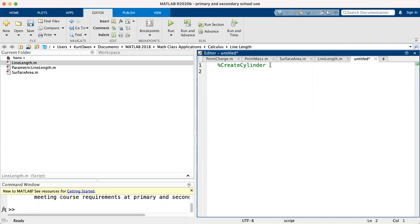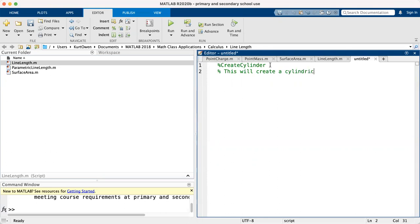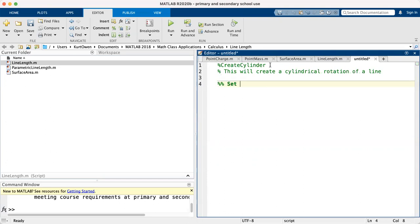Okay, so the first thing I'm going to do is let's put a comment on this. This will create a cylindrical rotation of a line. So let's go from here, and let's set parameters.